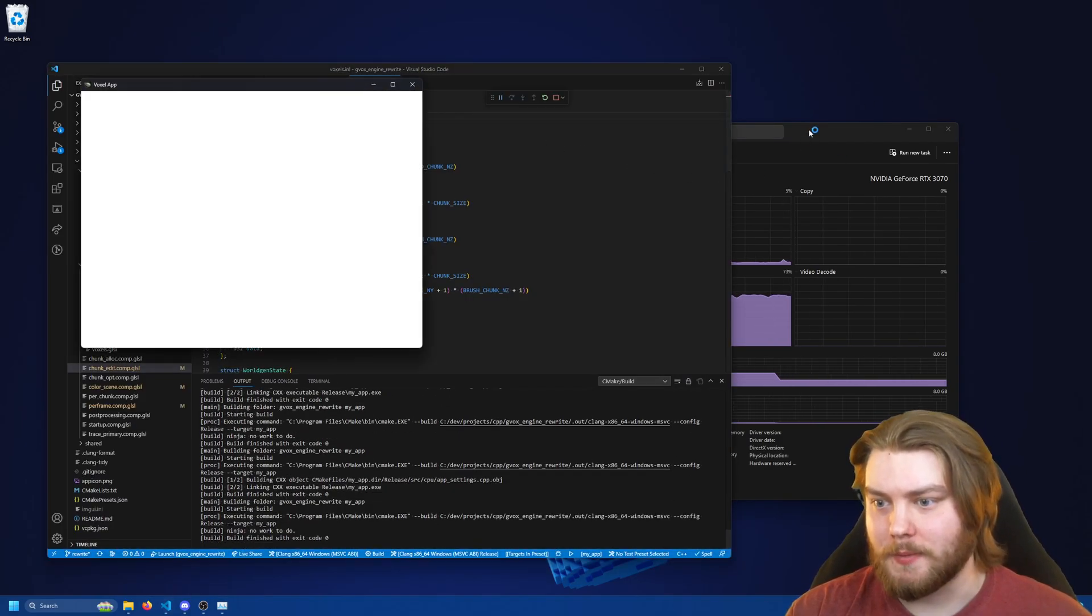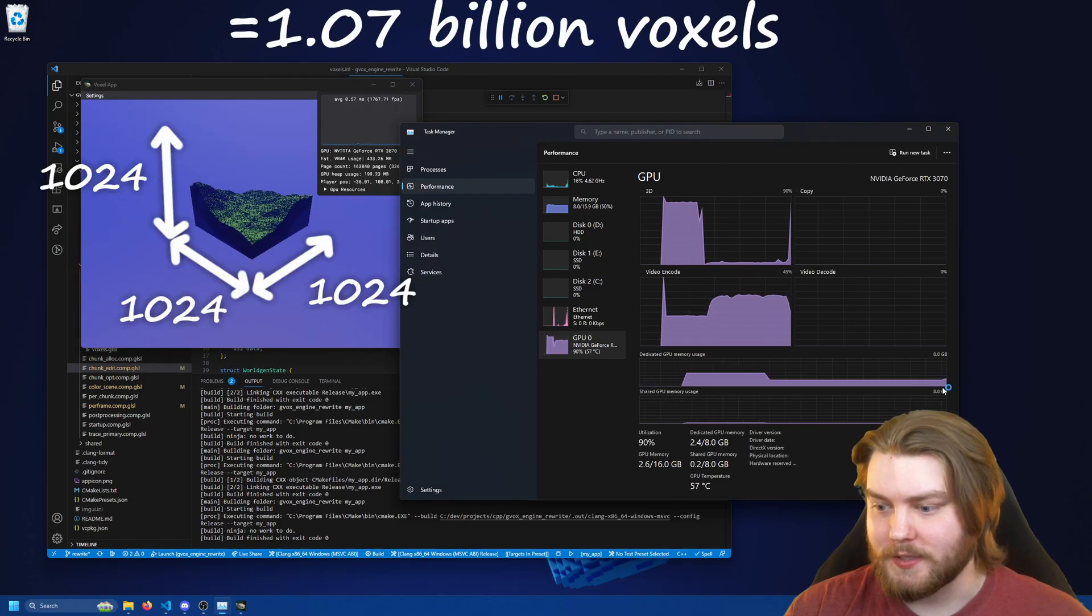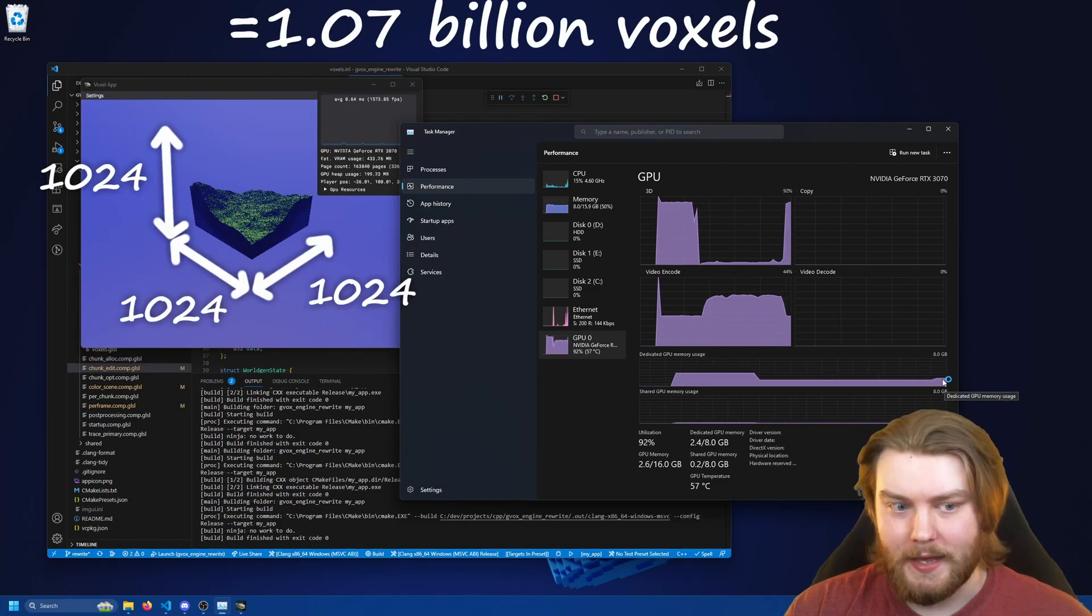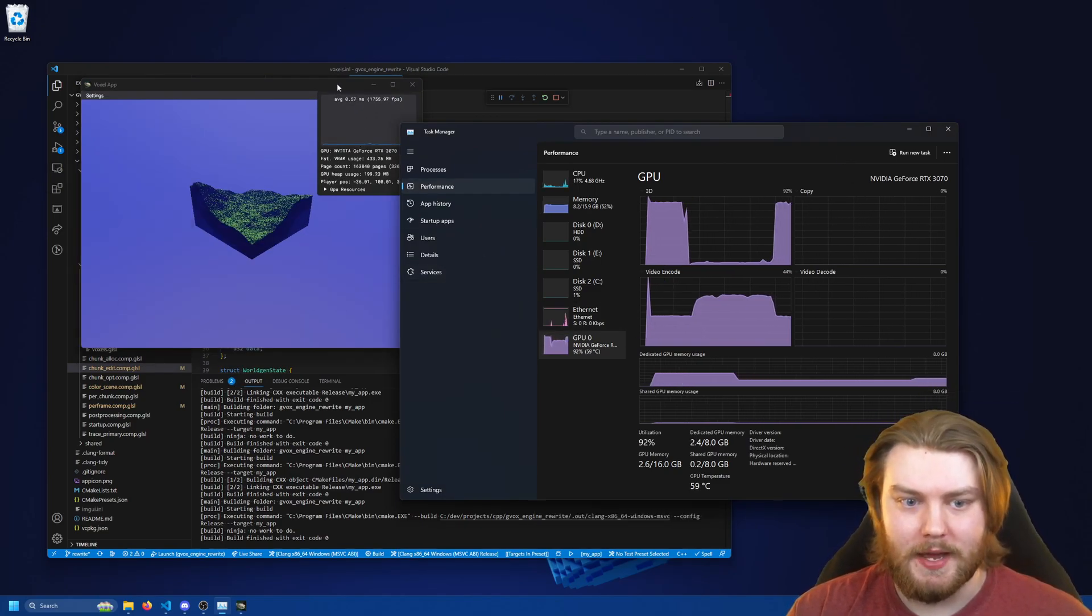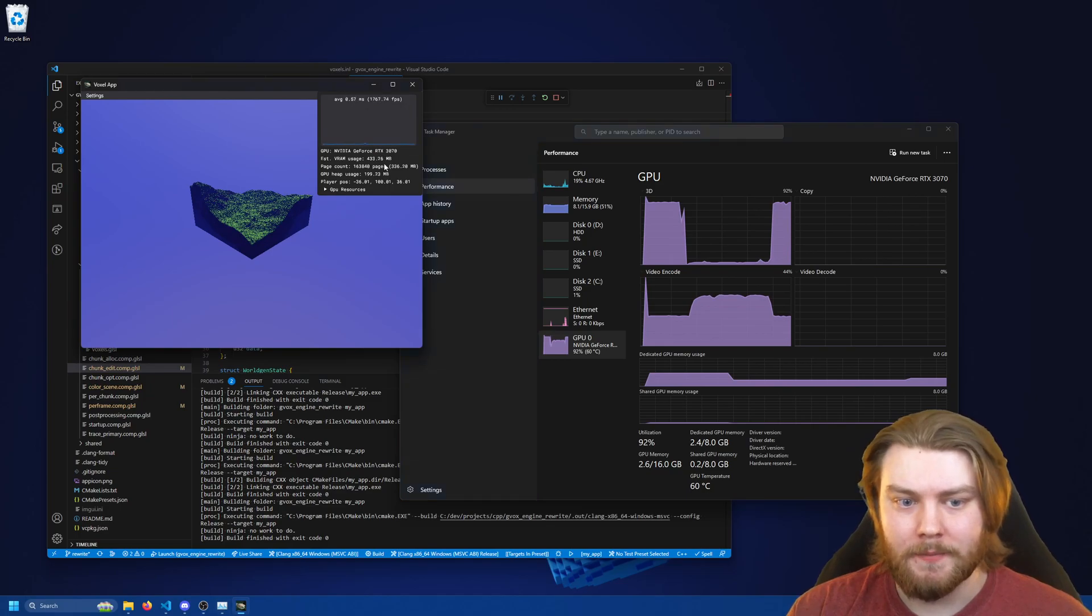If I now run my app we can see it opens up and it's using only a fraction of that amount of memory.